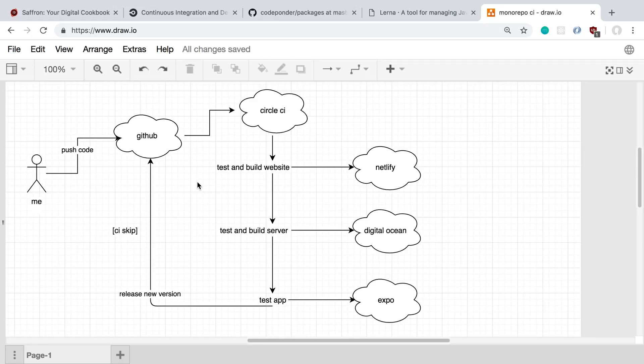Then I test and build the server. After that, CircleCI SSH's into my DigitalOcean droplet and deploys it there.